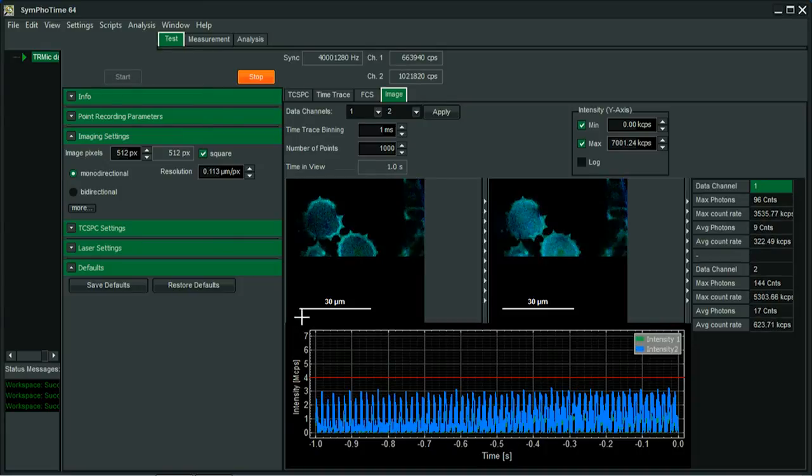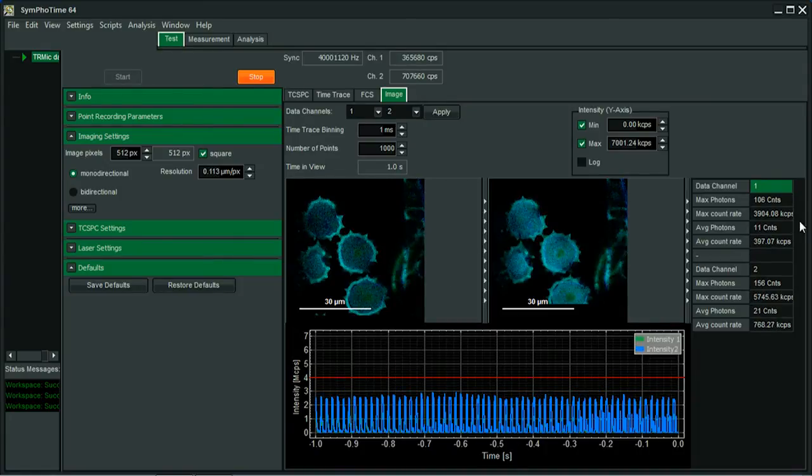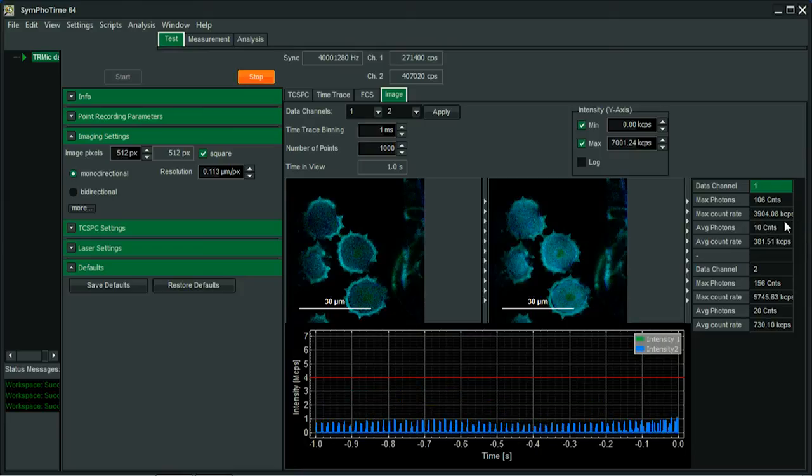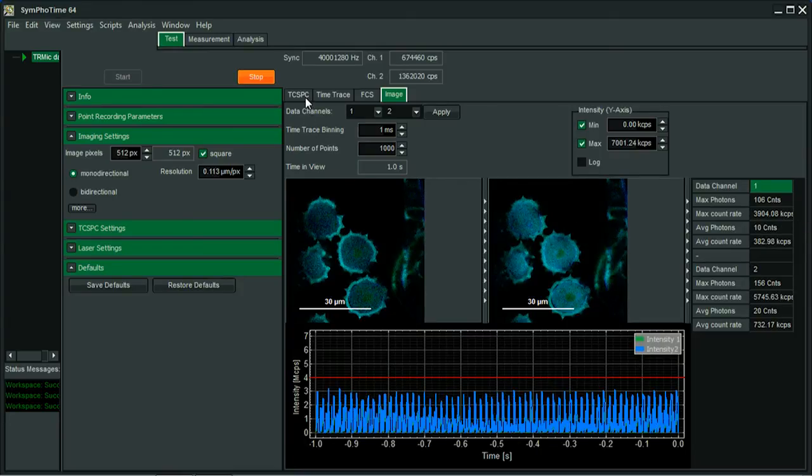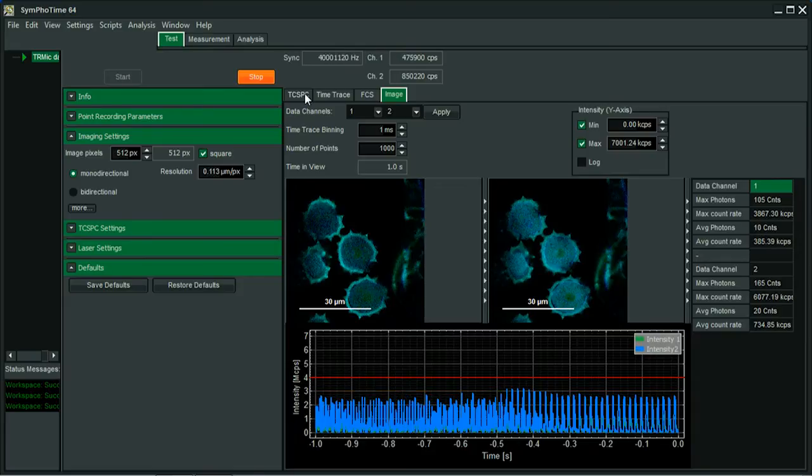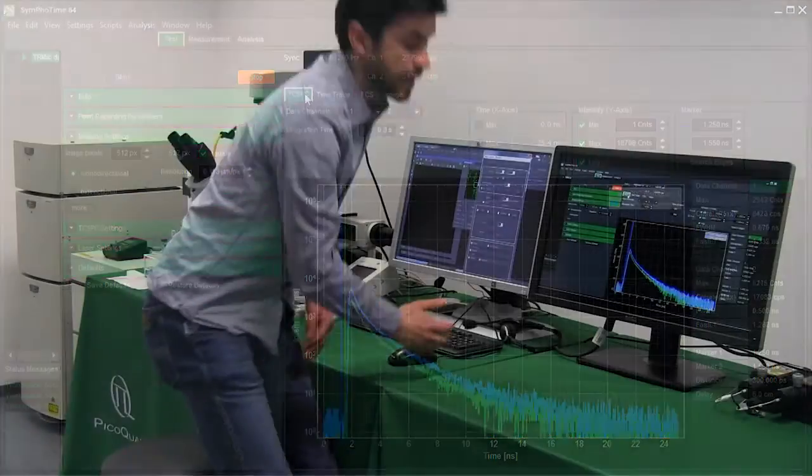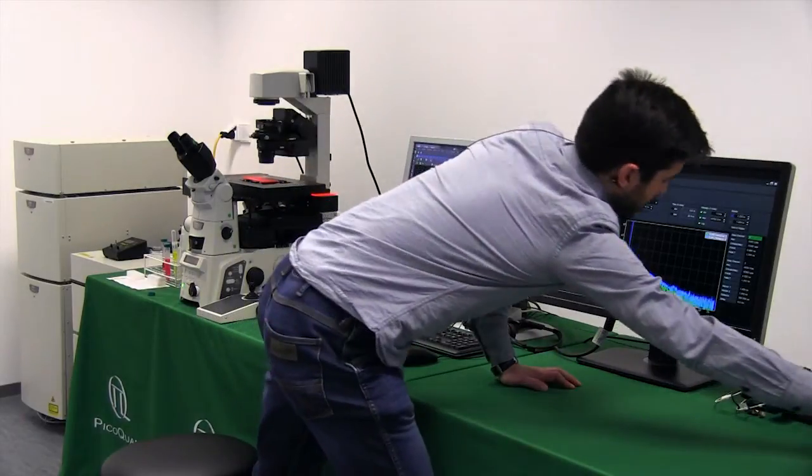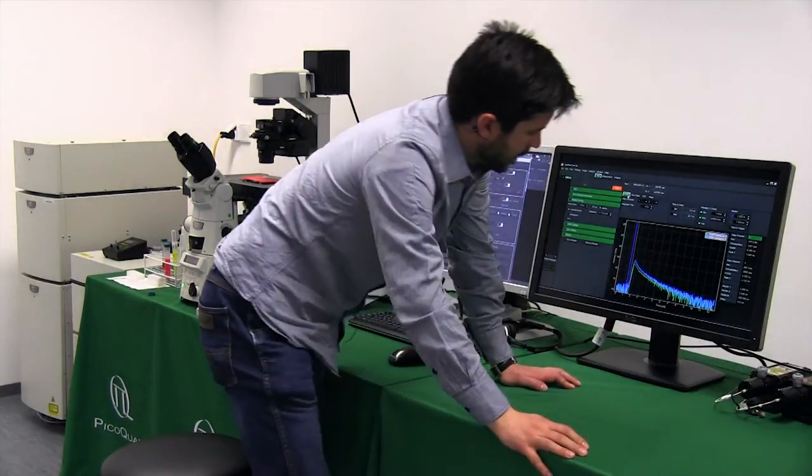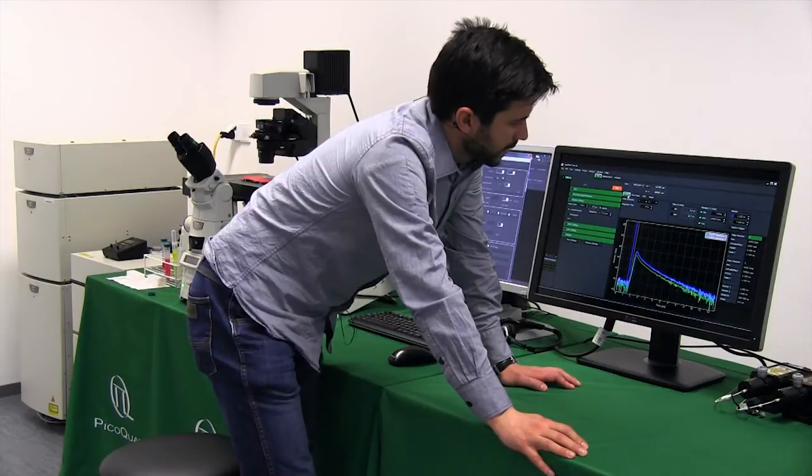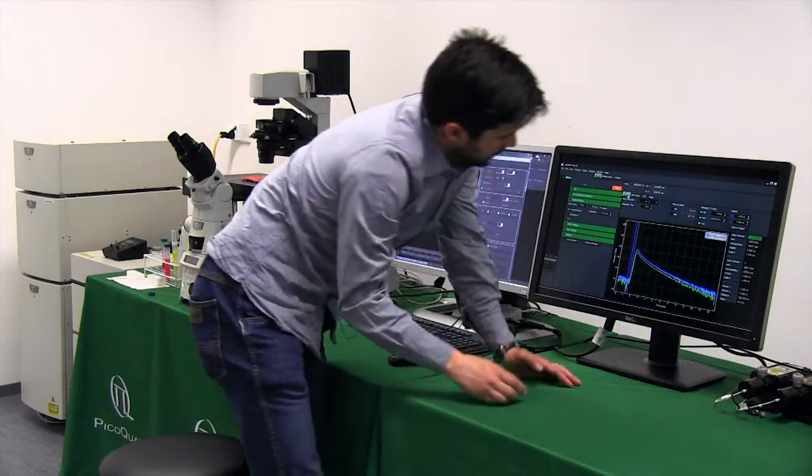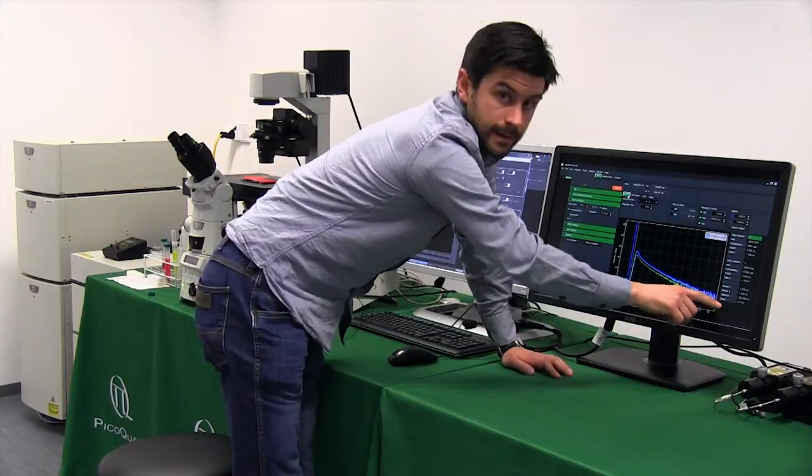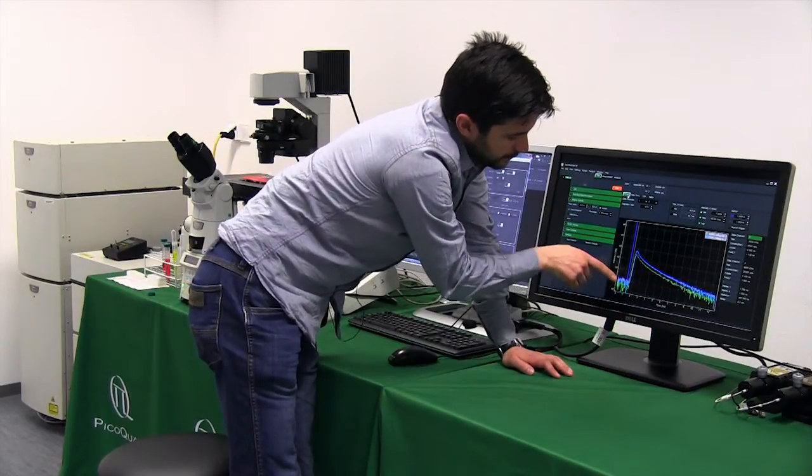In the SymPhoTime software to control the repetition rate, we can go here to the standard correct single photon counting tab and now with the manual laser driver we can change here. So now we would have a repetition rate of 80 megahertz and we will see that this decay that is ending here actually is wrapping around here.